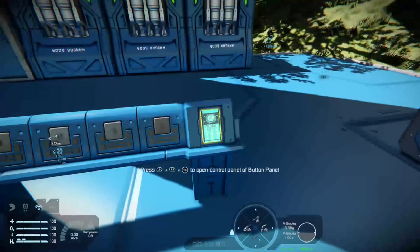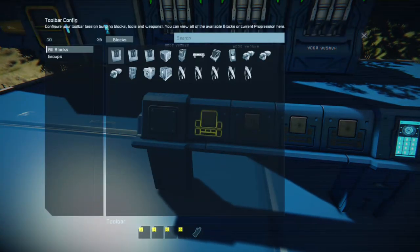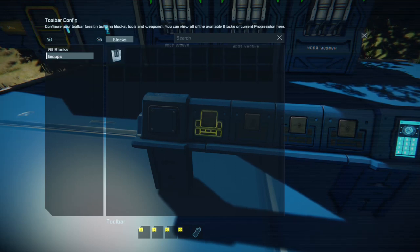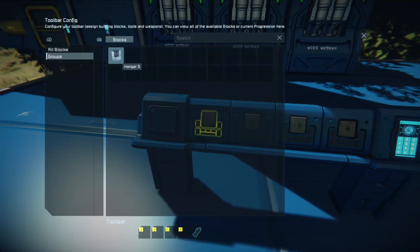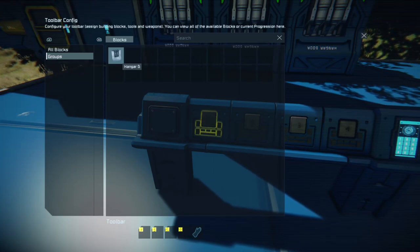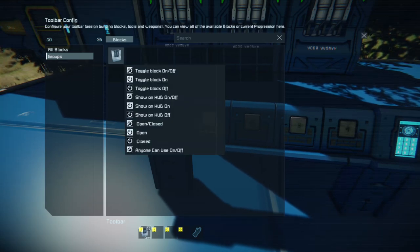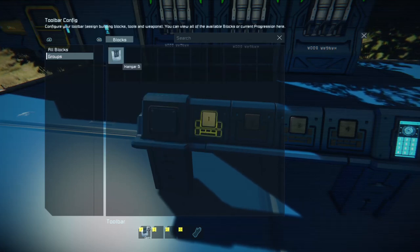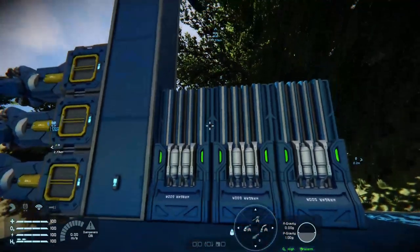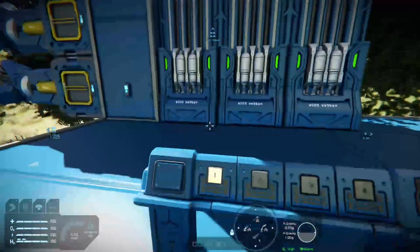Now we have a group, we can do things with it. By backing out of the menu with B we can go to our button panel. Press X and you'll see a new window opens up. Tap the right bumper to get to groups and use the bumpers to navigate up and down until you get where you want — there's the hangar doors. Press A and choose Open and Closed. Now press B twice. And now when we press X, as if by magic, the hangar doors will close and open.